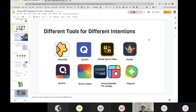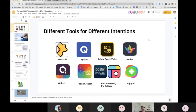Book Creator is for creating books. With a free account you can have up to 40 books. Students can collaborate on a book — all you need to do is share a code for students to join your class. They can add audio, video, text, change the background, change the layout, and even do comic strips. PosterMyWall is online and can be used on a tablet or computer to create posters. PicCollage is the same — for creating posters — but on an iPad.